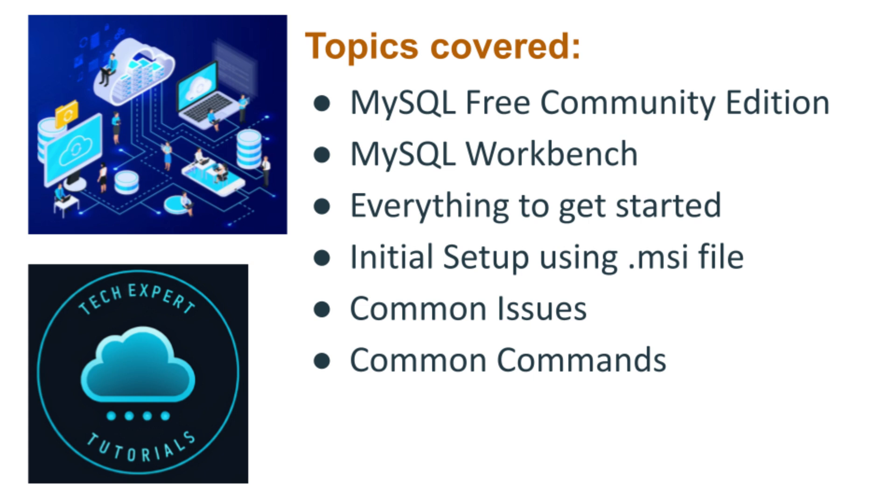We will select a free Community Edition and we will also install Workbench, a visual tool for interacting with your database. We will also be performing some initial setup. We will cover all you need to know in order to get started with MySQL.